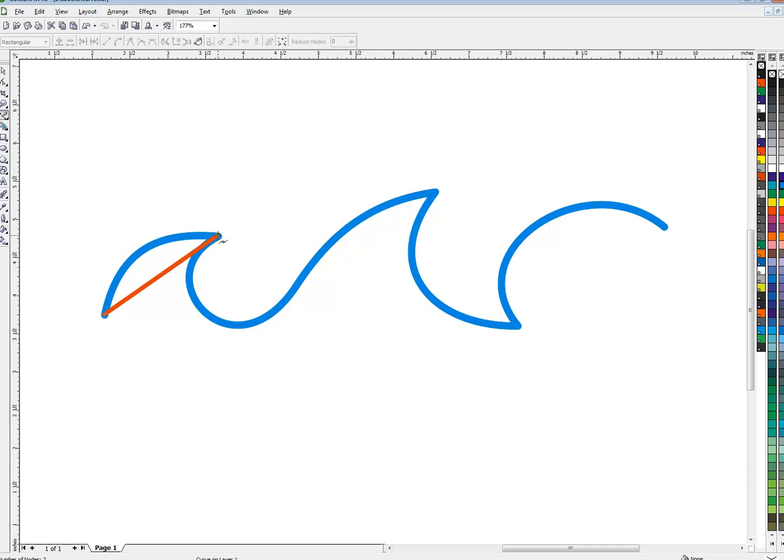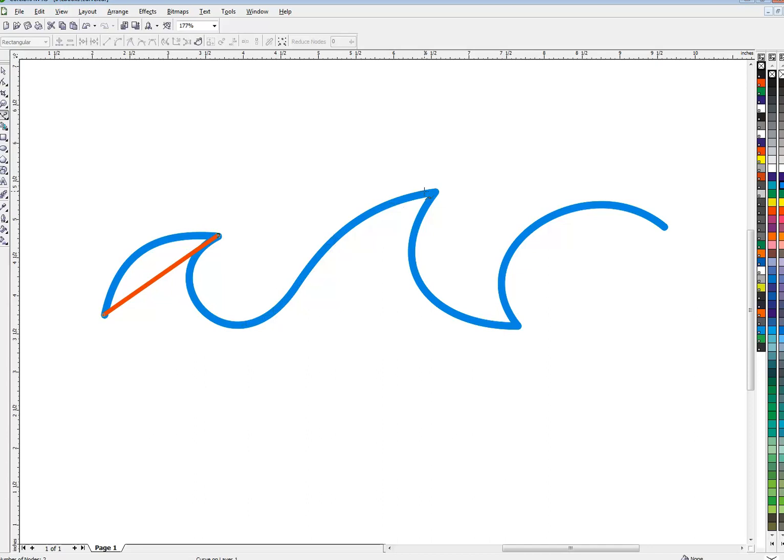here. Then the nodes go where the line changes direction. So you can see right here, that's called a cusp node - it's a sharp direction change. And right over here you can see there's a subtle direction change, which is a smooth node.